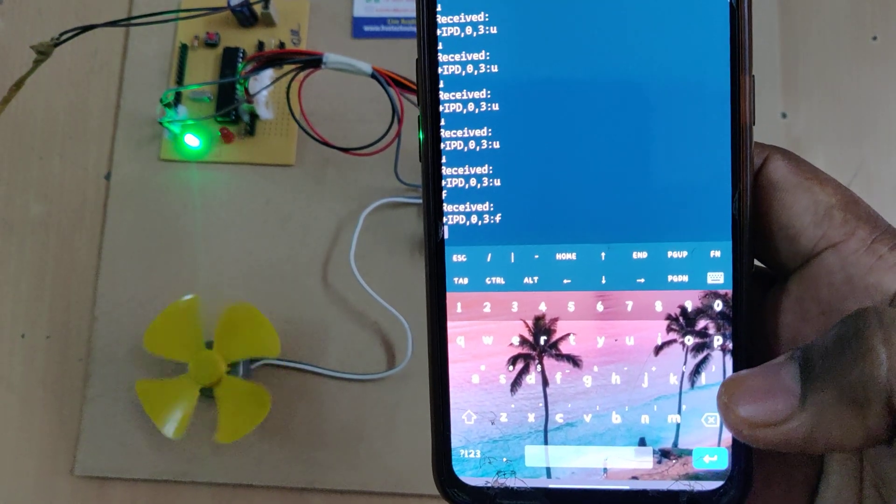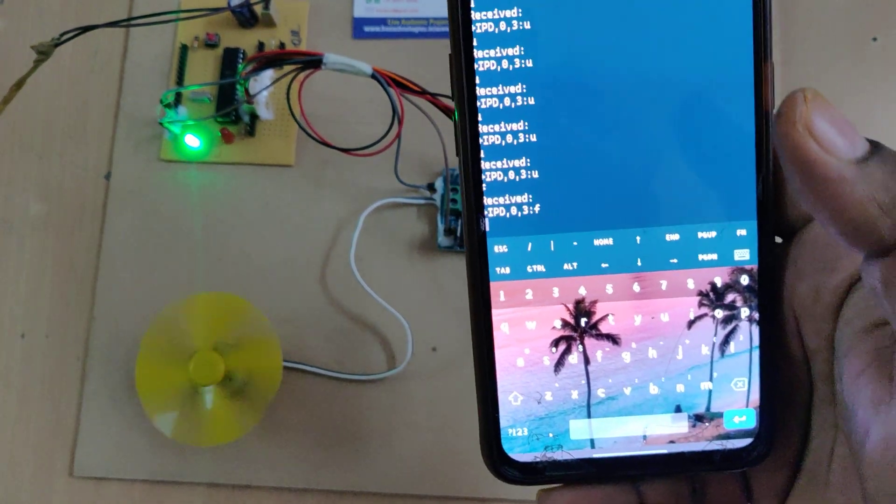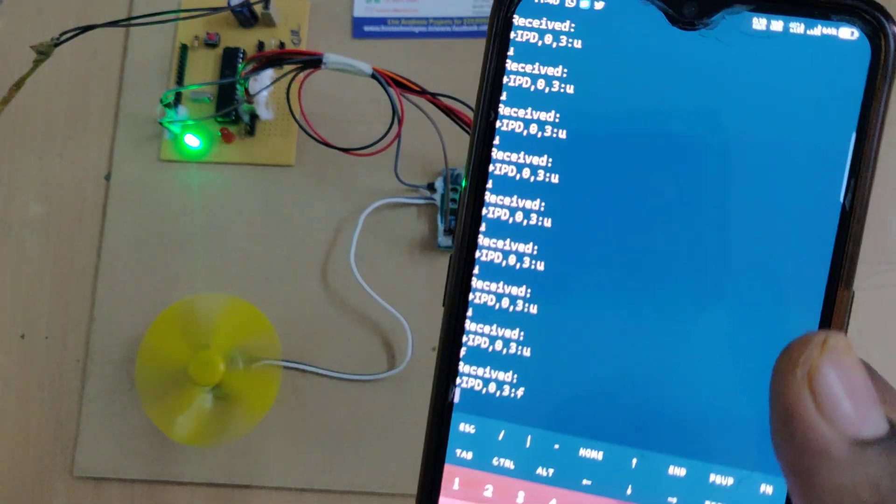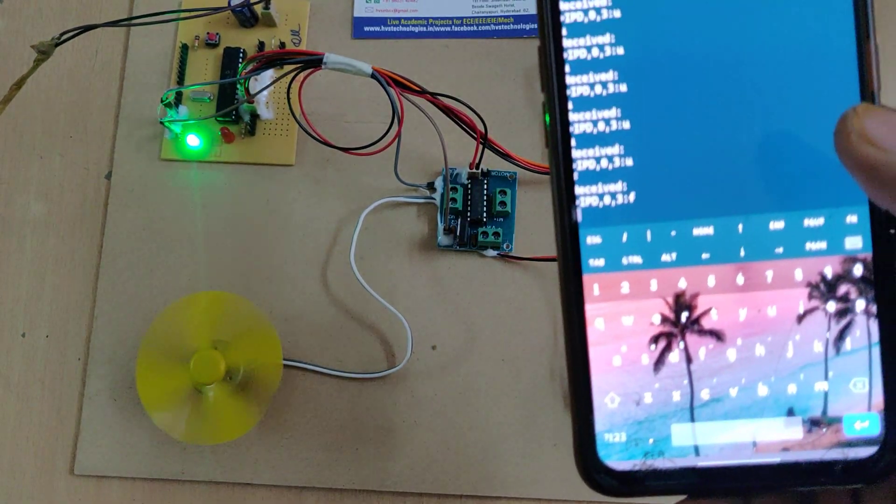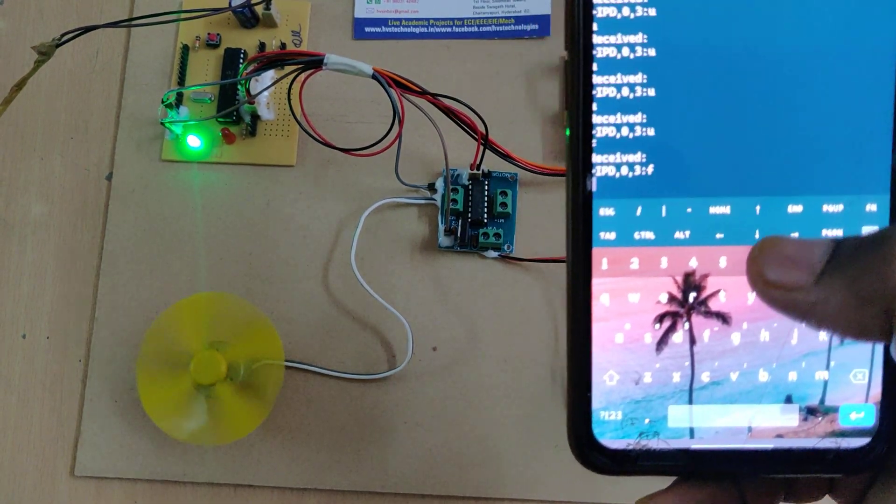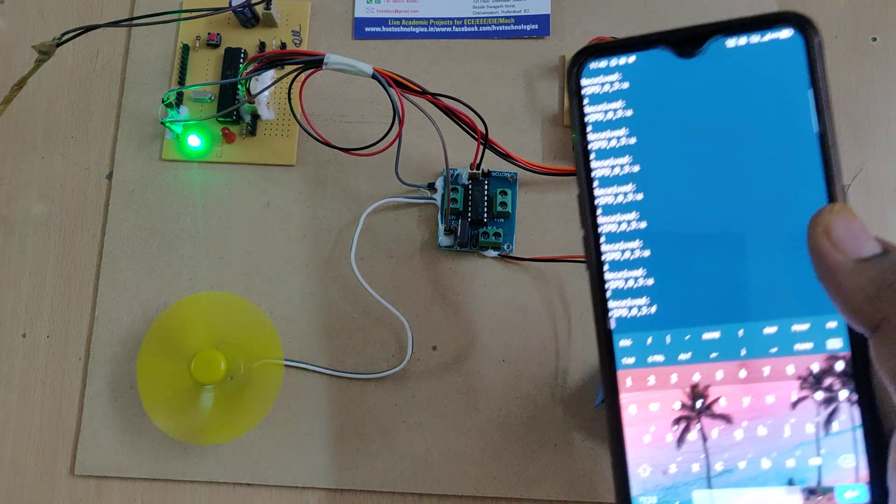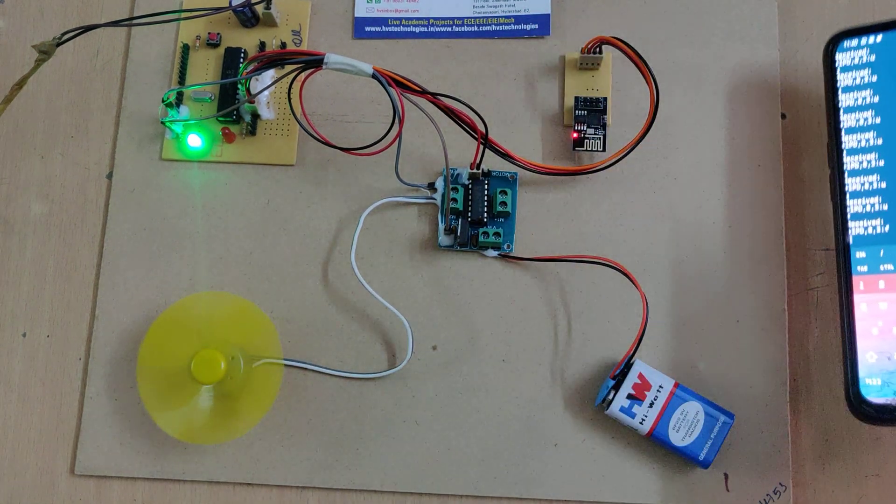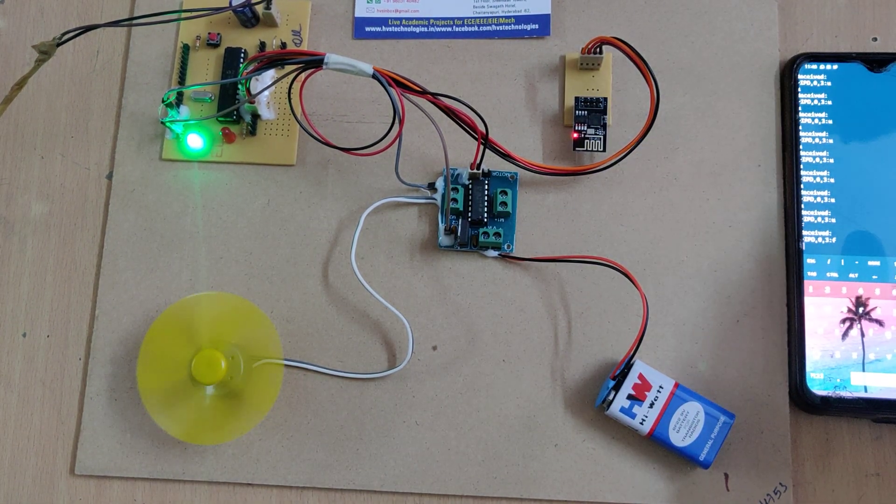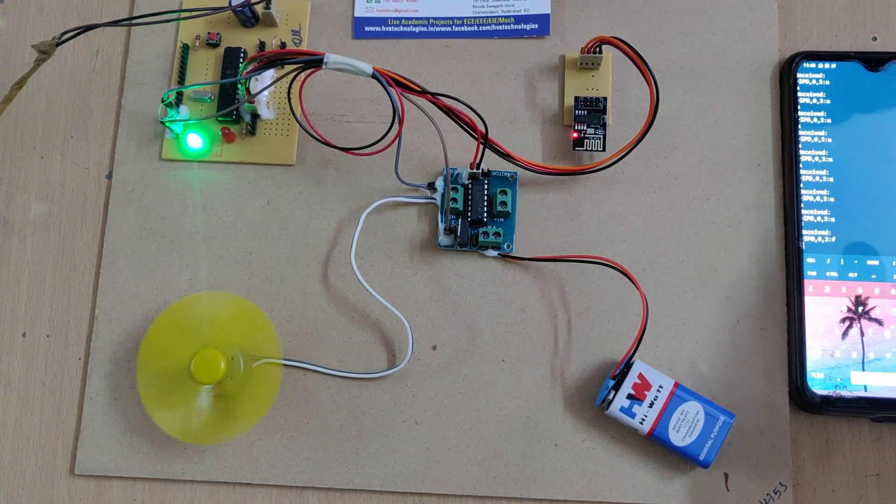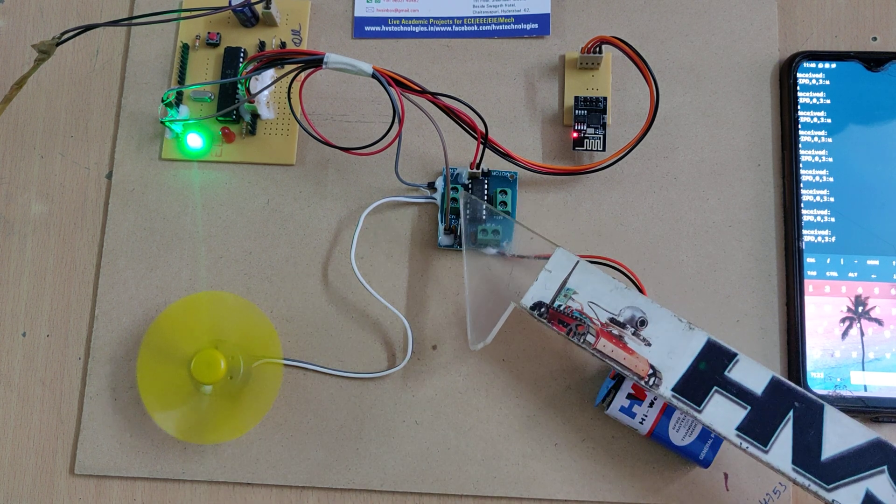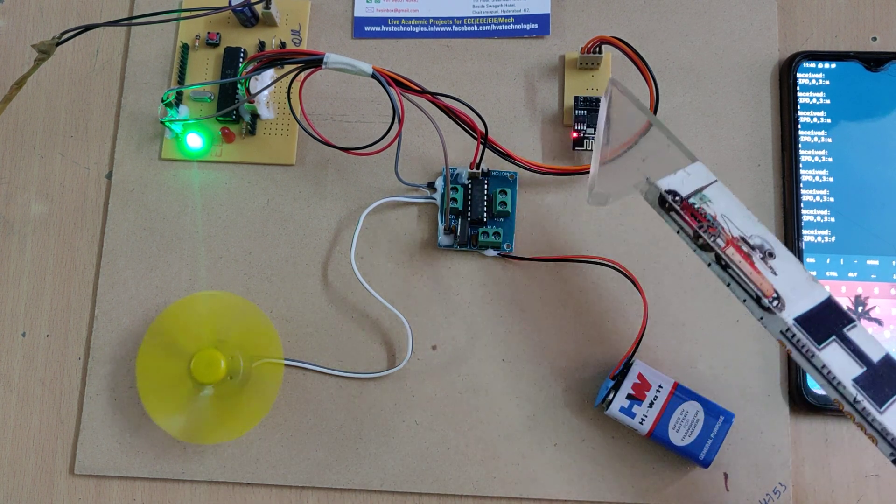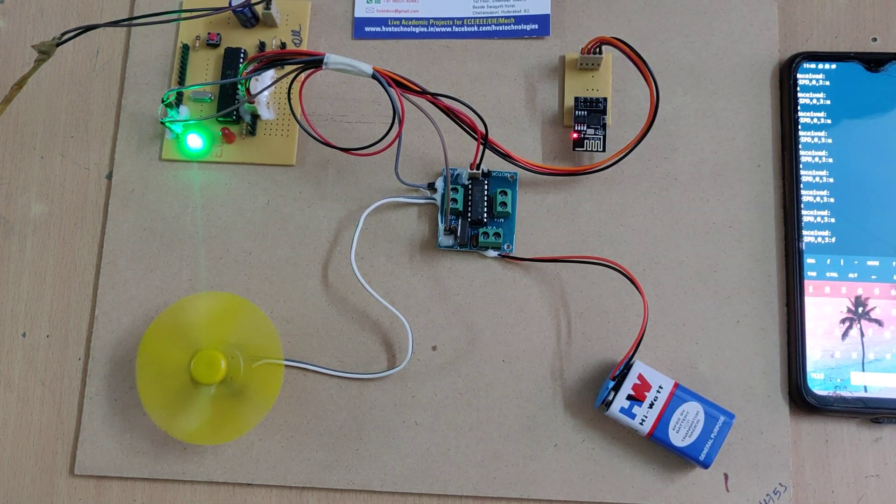In forward direction less current and backward direction takes more current, that's why we should place more PWM signal by entering the U key. In this way we can control the DC motor speed and direction by using L293D motor driver and IoT through ESP8266 module.